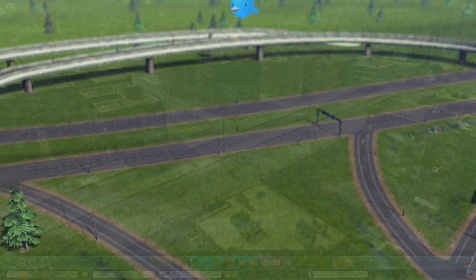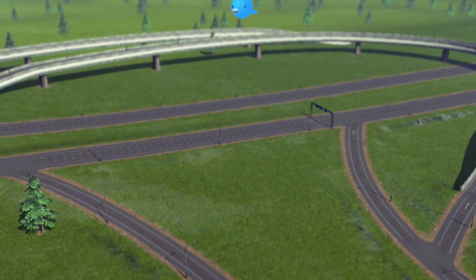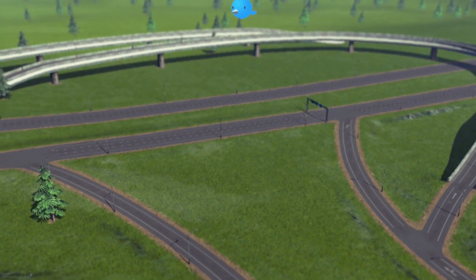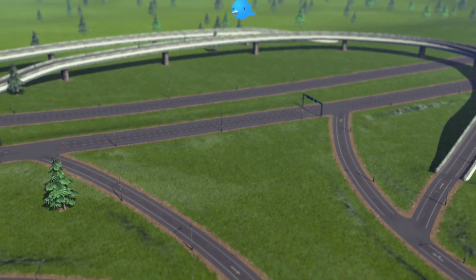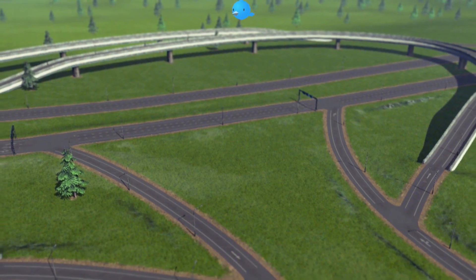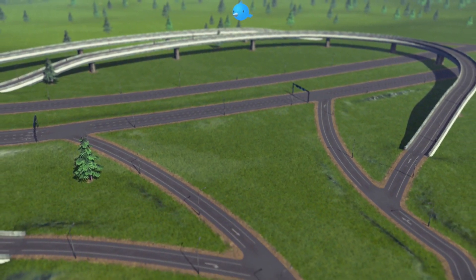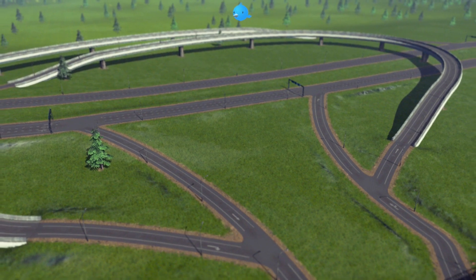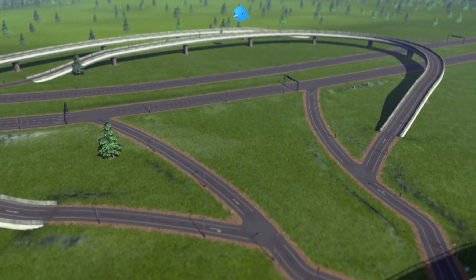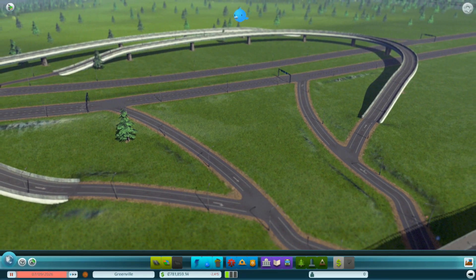Highways are actually one-way roads, so you have to build each side of the highway separately. And when you combine that with the ability to elevate the highways and add ramps with the highway ramp tool, we are going to be able to build just about any interchange that you can imagine.